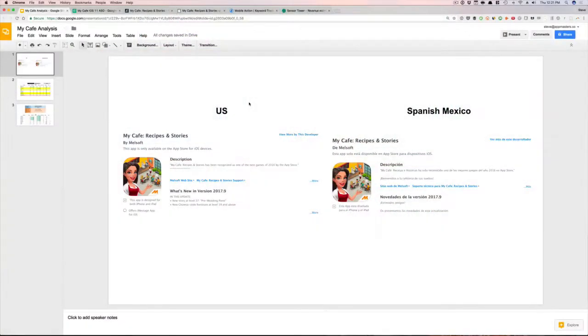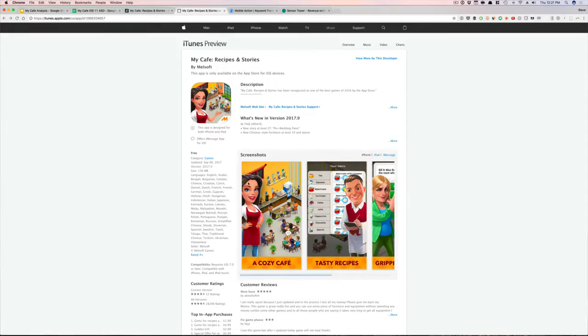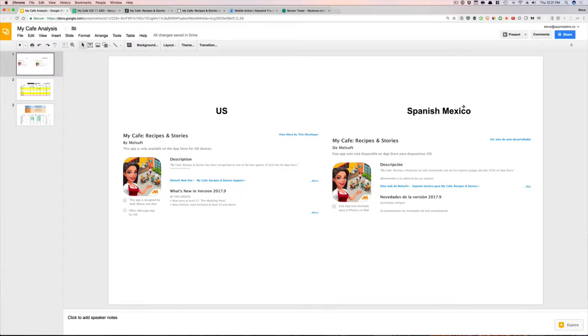So that's the app we're going to be looking at today. Here's the app — it is called My Cafe Recipes and Stories. The first recommendation that I would make is around the US and the Spanish Mexico localization. As you can see, it's in Spanish here and they have the same app name.